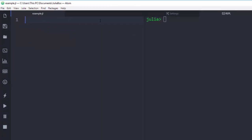To create a comment in Julia, just use the hashtag — that's for a single-line comment. Now, to create a multi-line comment, just go with a different syntax.